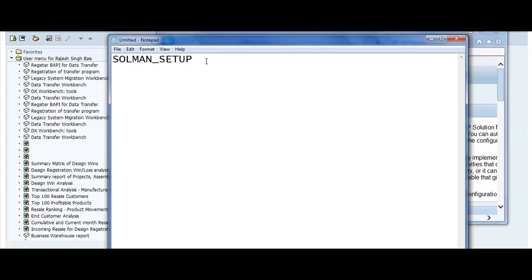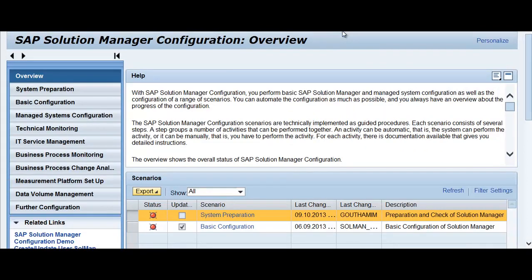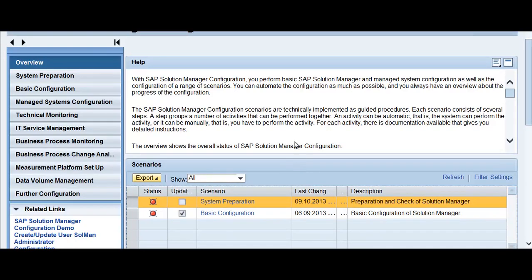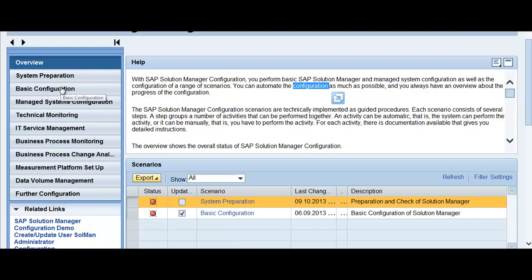All the one-time configuration work happens through the SOLMAN_SETUP utility. Once you execute this utility, you will get a window that shows how Solution Manager will be configured. From here you can configure basic features, set up your managed systems, do system preparation work, do basic configuration, connect your managed systems, and define technical monitoring.